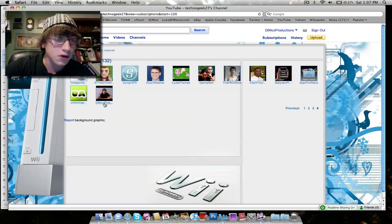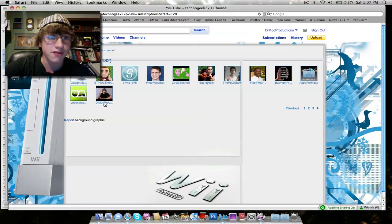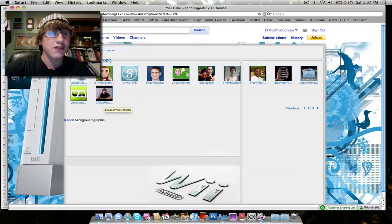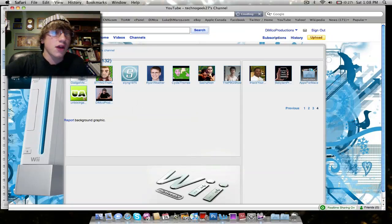All right, but right there, yep, Dimco Productions. I am the final subscription. So thank you very much, TechnoGeek27, for subscribing to me. You've won the $50 iTunes giveaway.